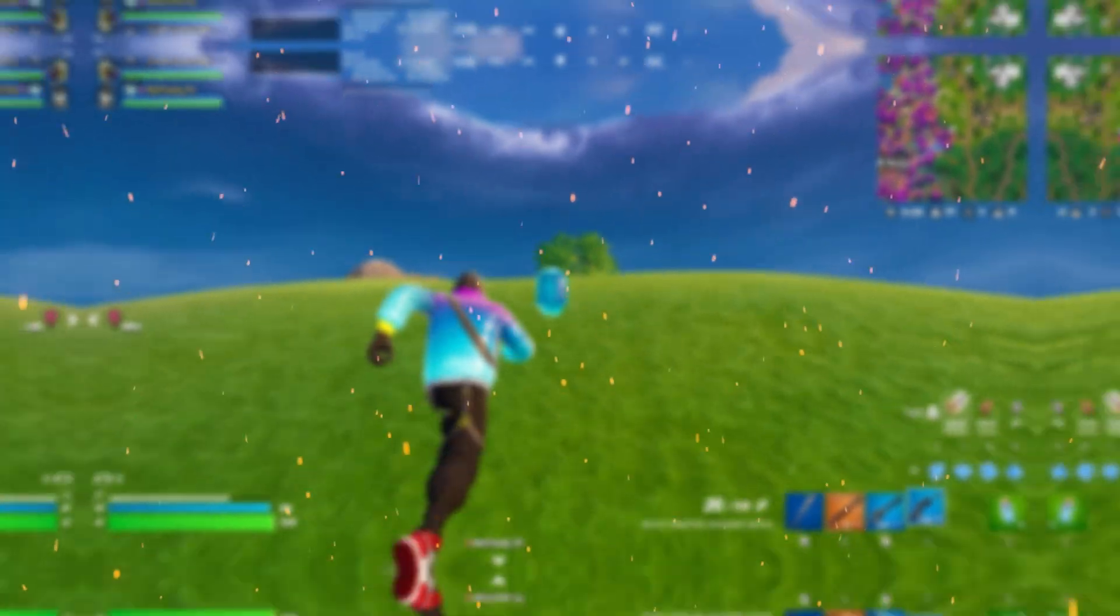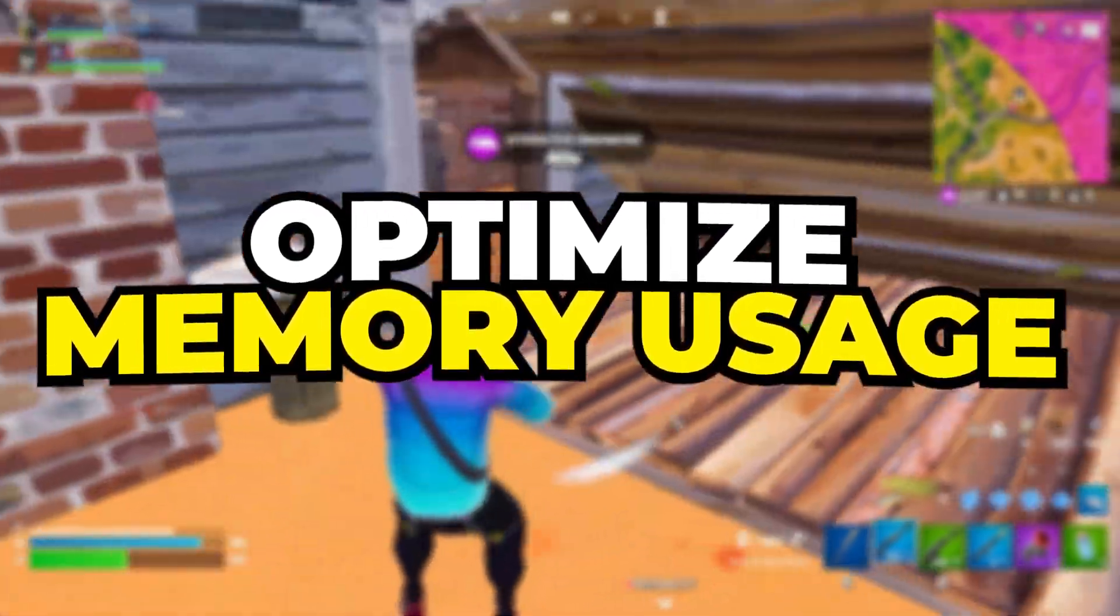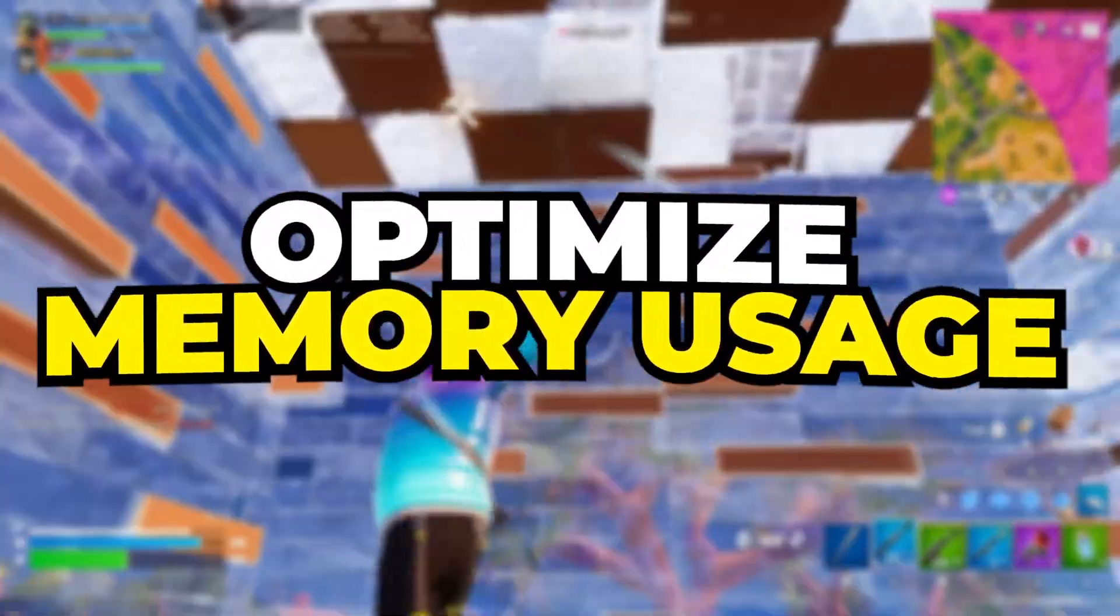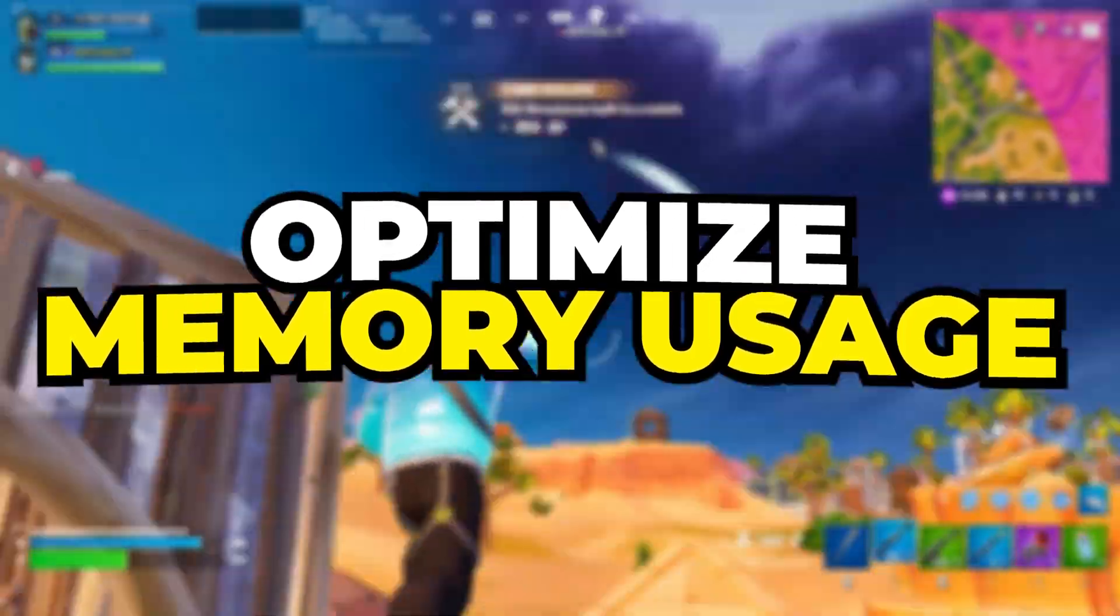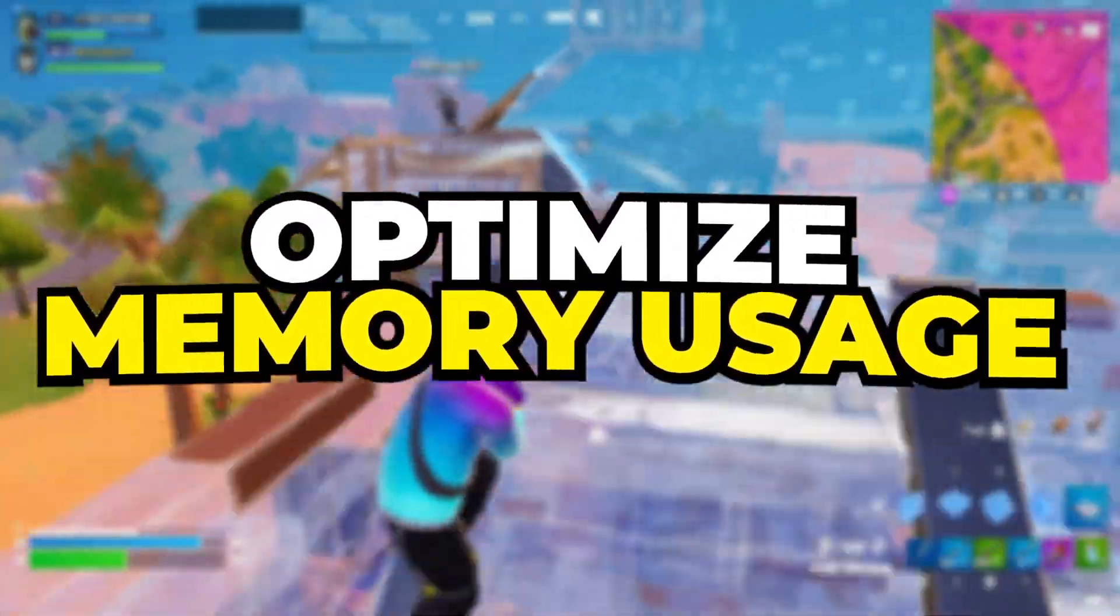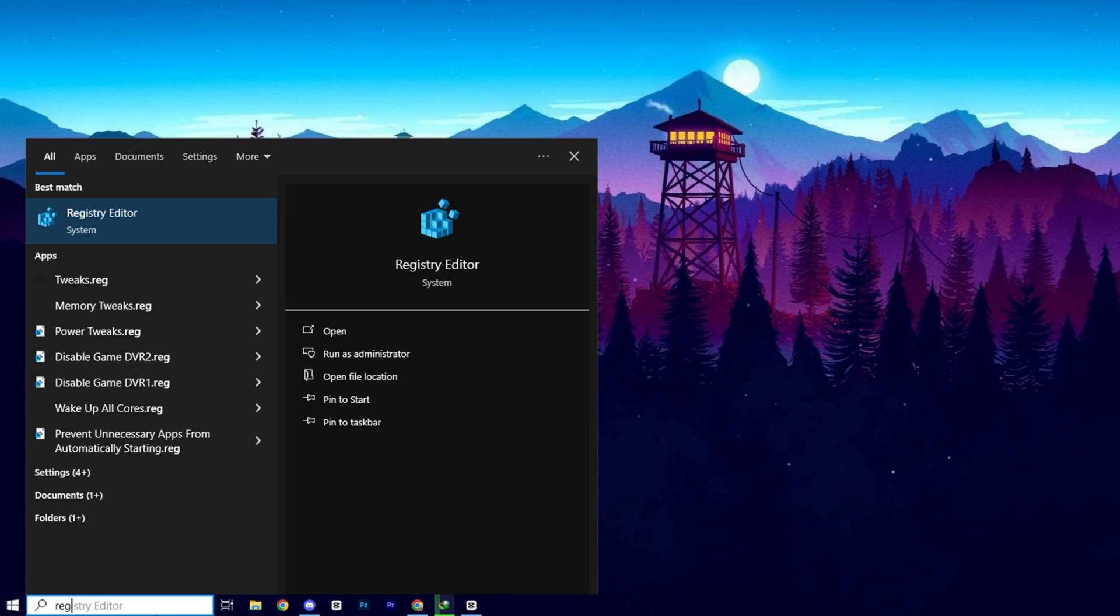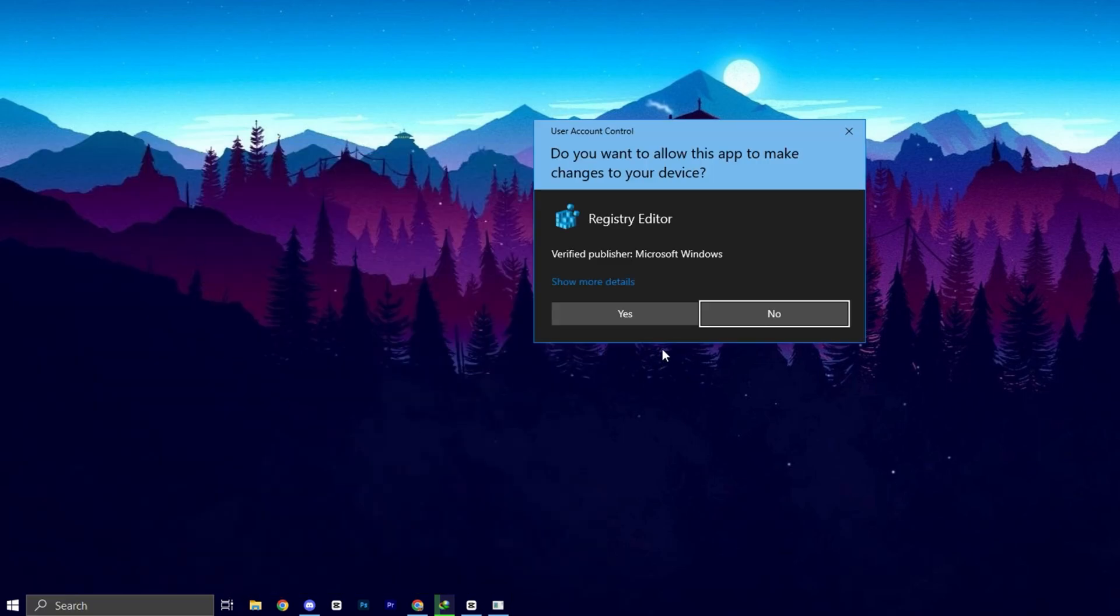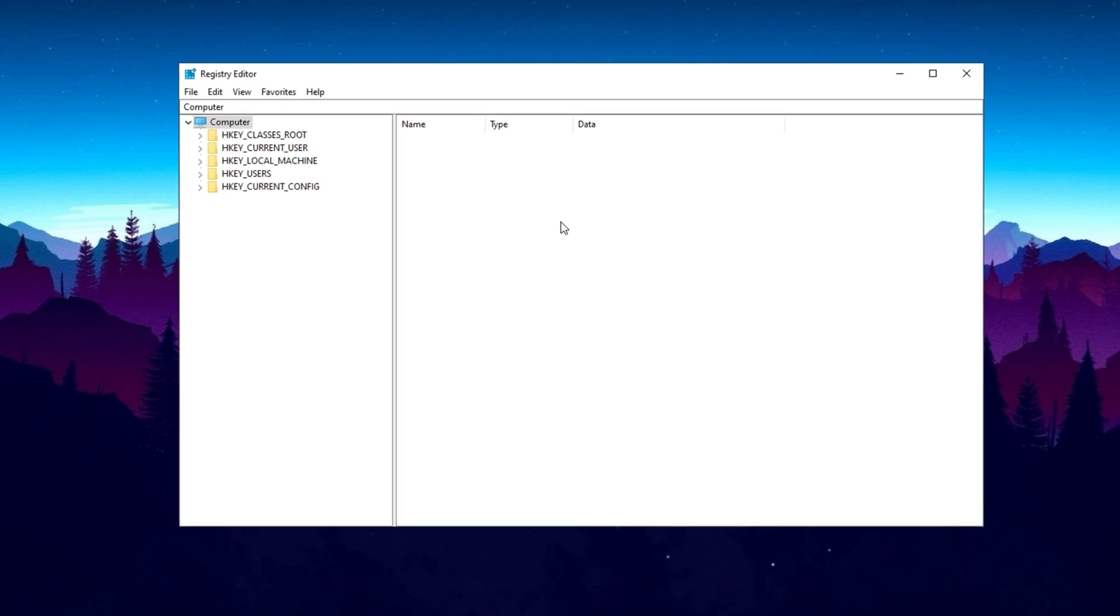Let's get started! In the first step, we will optimize system performance by properly allocating memory usage for background services, reducing unnecessary resource consumption, and enhancing overall system stability. First, open the Windows search bar and type Registry. Click on Registry Editor and click Yes when prompted to proceed.